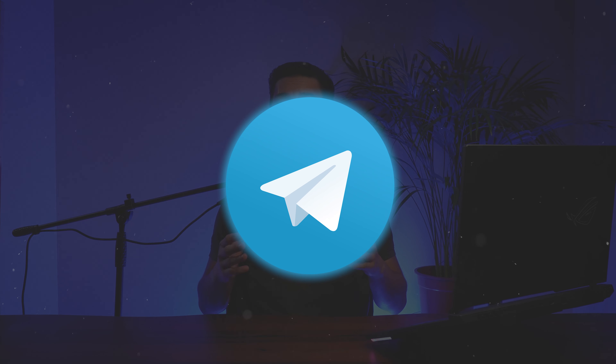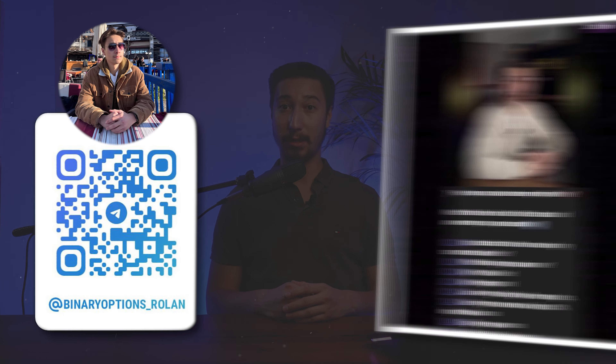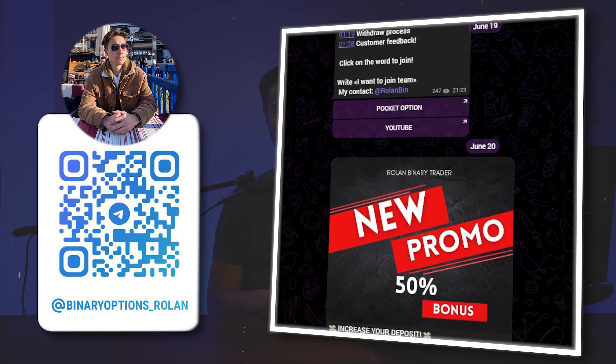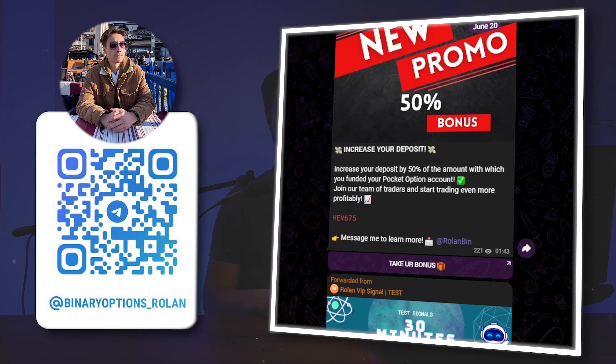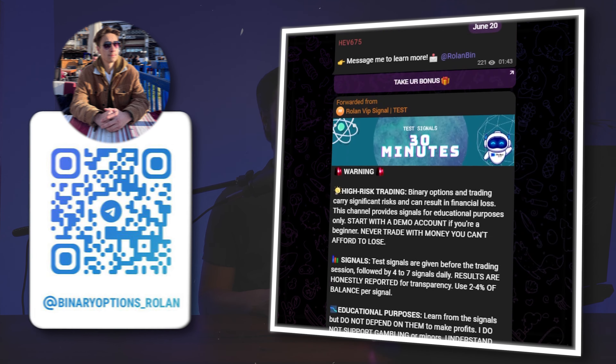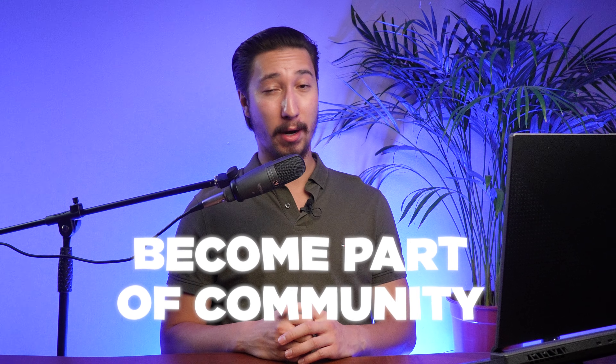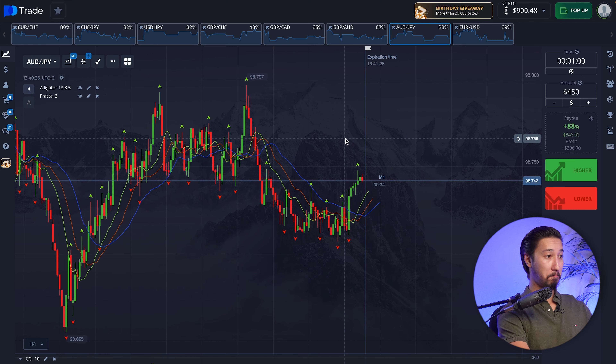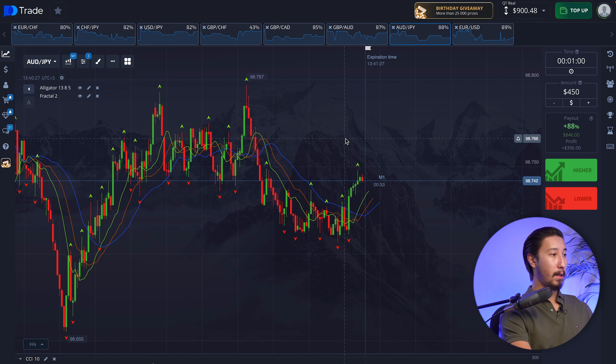Don't forget about my Telegram channel — there's a lot of information I post every day, every strategy, every update. You can be part of our community, so join us.